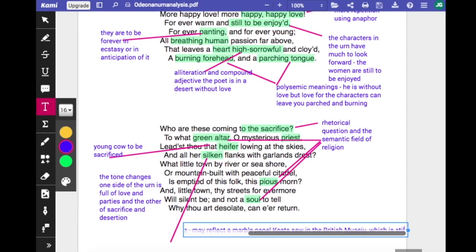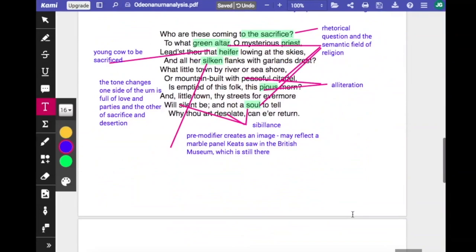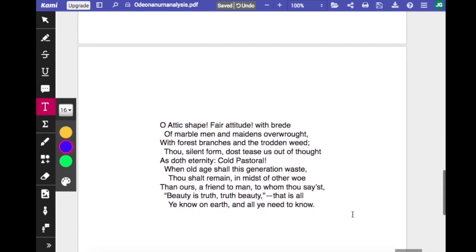In the last two lines of the stanza there's quite a lot of sibilance: 'will silent be and not a soul. Why thou art desolate, can there return?' It's just a sense of silence, a sense of shushing that slows the pace down, so we are more reflective in this stanza.